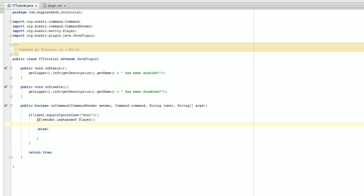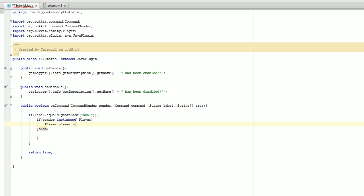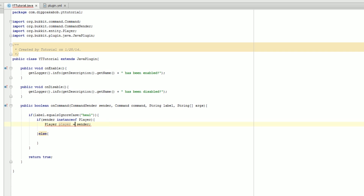If it's a player, we're going to make a new player variable: Player player equals (Player) sender. This is a bit confusing — we're making a new player variable that stores the person who sent the command. This sender can be multiple things — it can be the console or a player — and this casting is just letting Java know that the sender is in fact a player. You'll get an error if you don't include this casting. Also, the capitalization of Player with a capital P is very important since Player is an object.